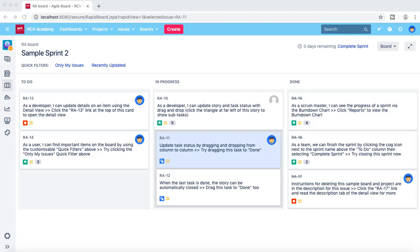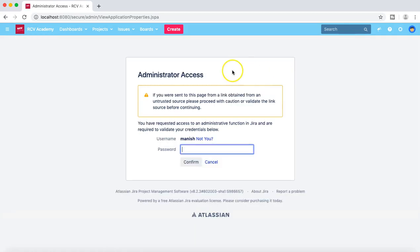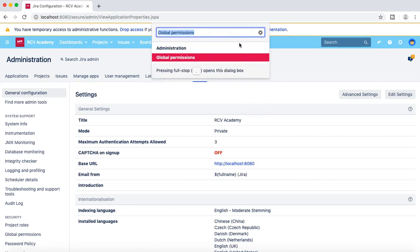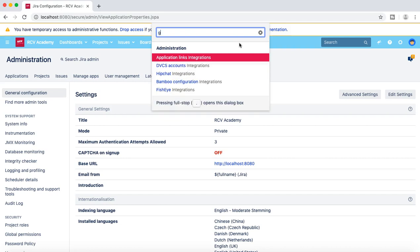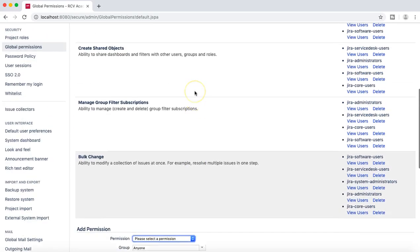Hello everyone, welcome to another Jira administration tutorial from rcvacademy.com. In this tutorial we are going to talk more about the global permissions in Jira. I'm logged in as an administrator, so let's go to the Jira system admin, re-enter the password, and navigate to the global permissions.